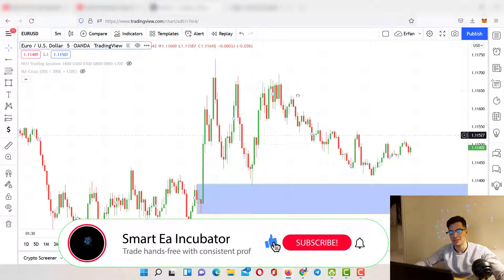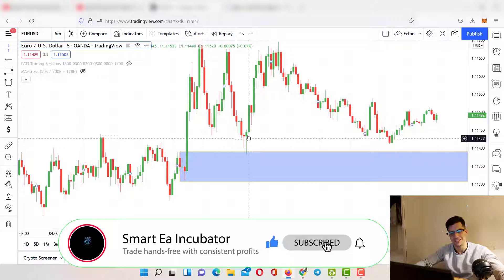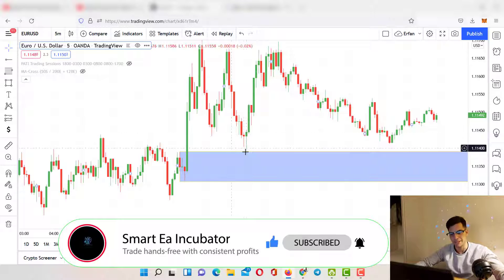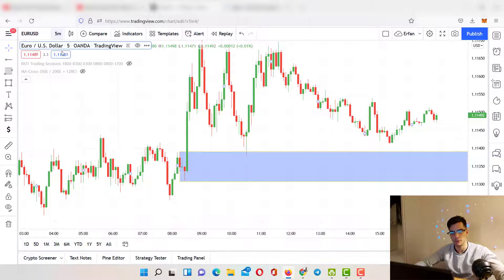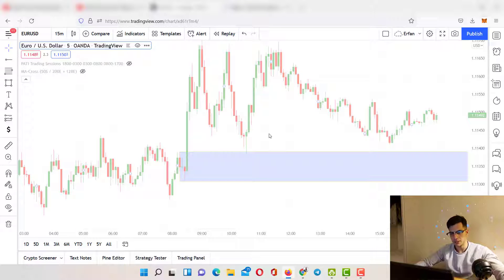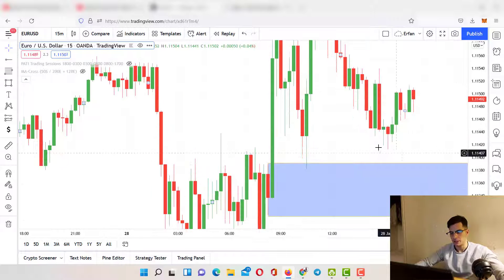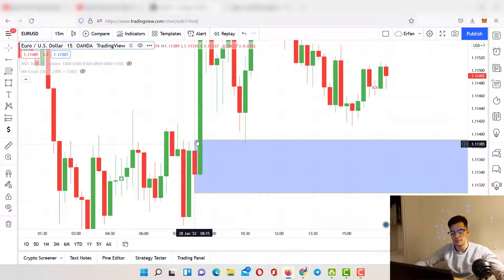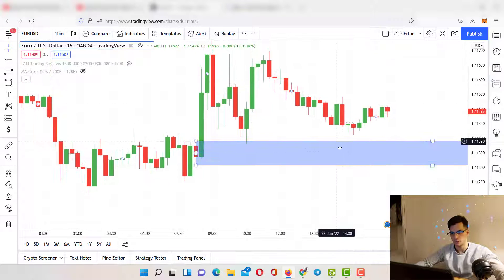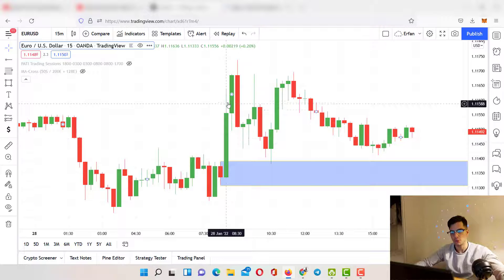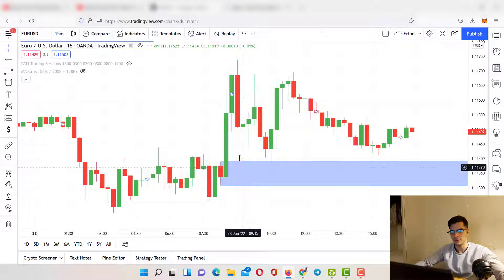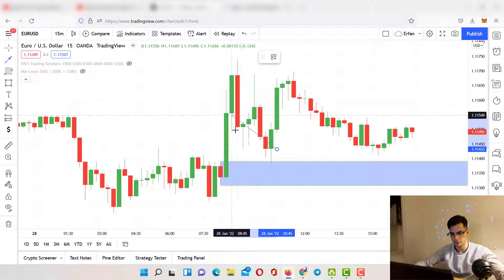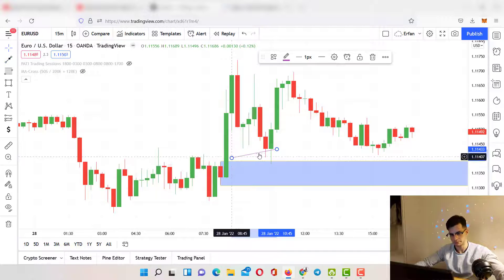I'm on EUR/USD five-minute chart and I want to show you this order block that literally happened on Friday — a beautiful rejection on this high probability order block. On the 15-minute time frame we have a very strong demand zone, which is a high probability order block. After this huge push towards the upside, the next candle never tapped into this zone, which is why it left a gap from that candle to the order block.